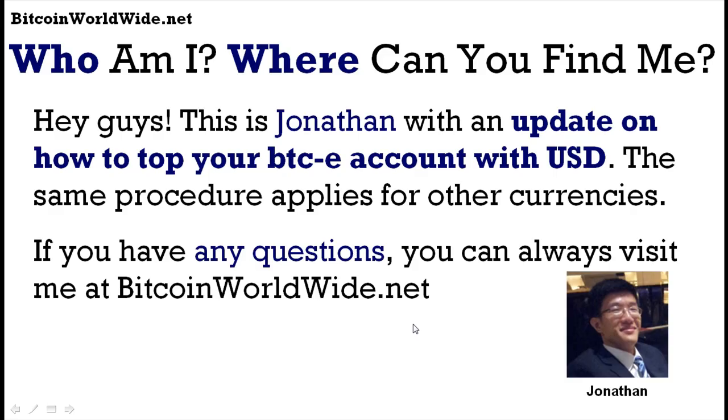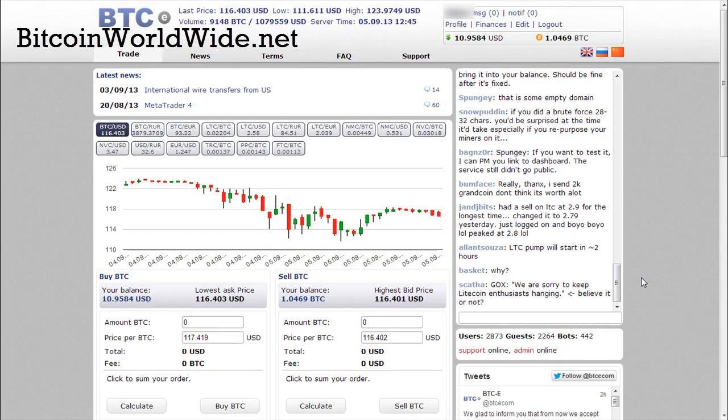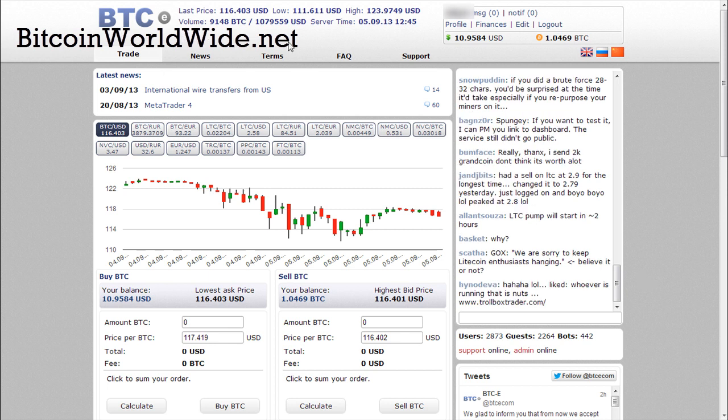Hey guys, this is Jonathan with an update on how to top up your BTC exchange account with USD. Note that the same procedure applies for other currencies as well. If you have any questions, you can always visit me at bitcoinworldwide.net. I've logged into my BTC exchange account right now as you can see here.